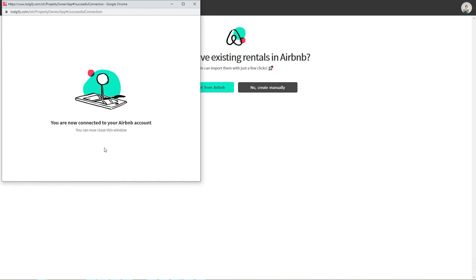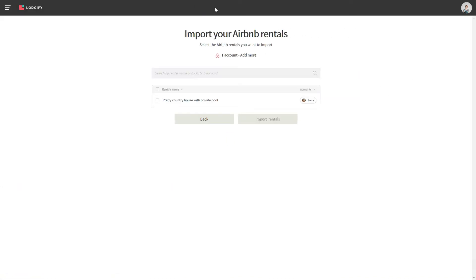Once the connection was successfully established, you should see all your rentals from Airbnb and can search and select the ones you want to import. Then click Import Rentals.